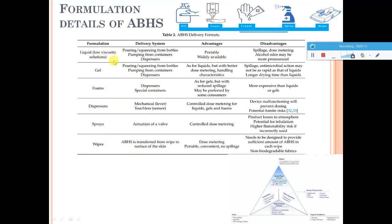Gel and liquid forms are slightly liquidy, which may make maintenance difficult, while foam is available but more costly compared to liquid and gel. Mostly, liquid or gel alcohol-based hand sanitizers are used, and they definitely have good efficacy to kill germs.